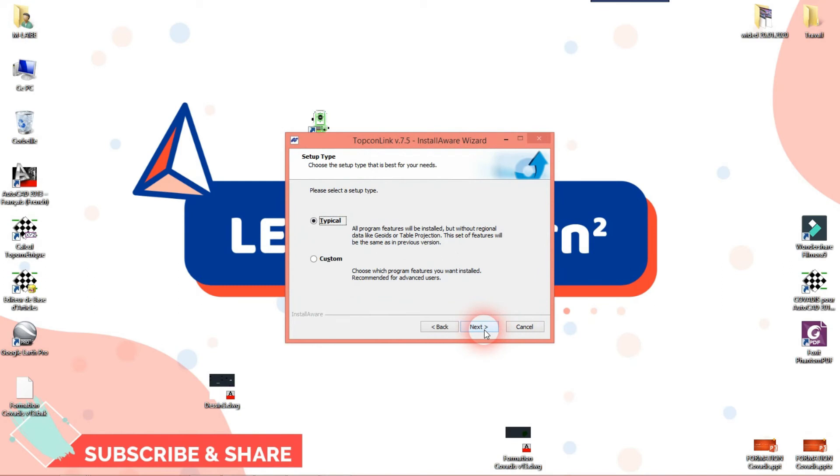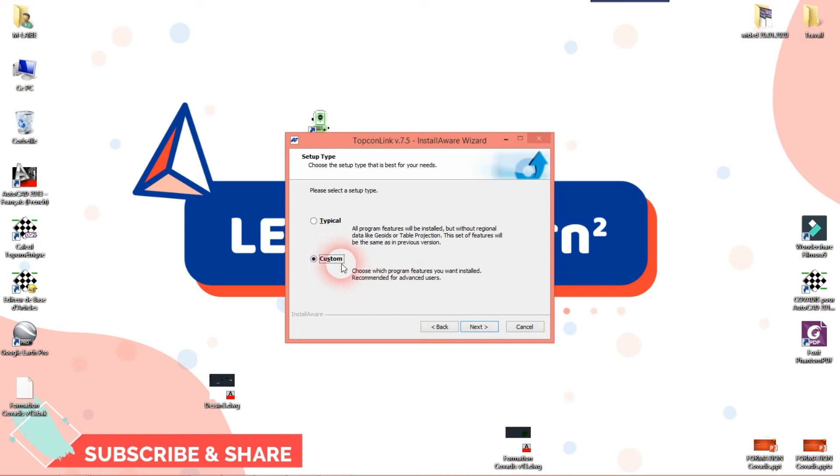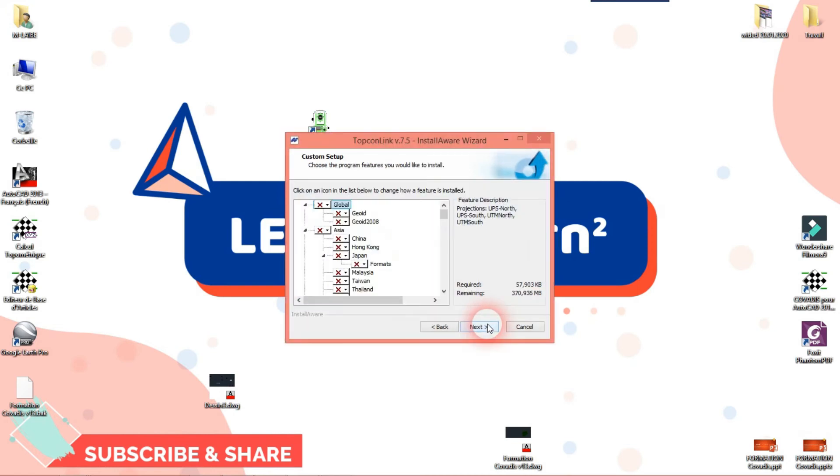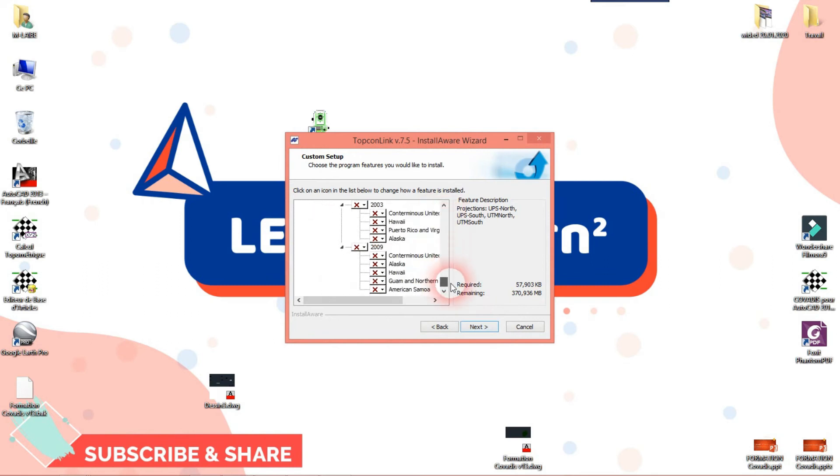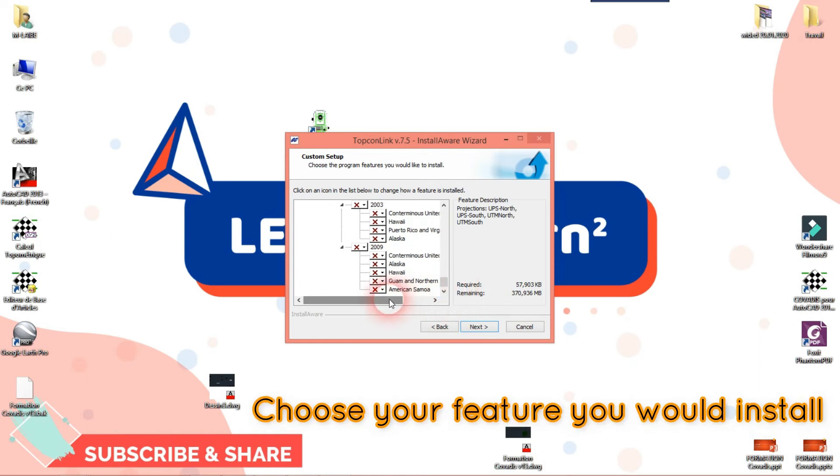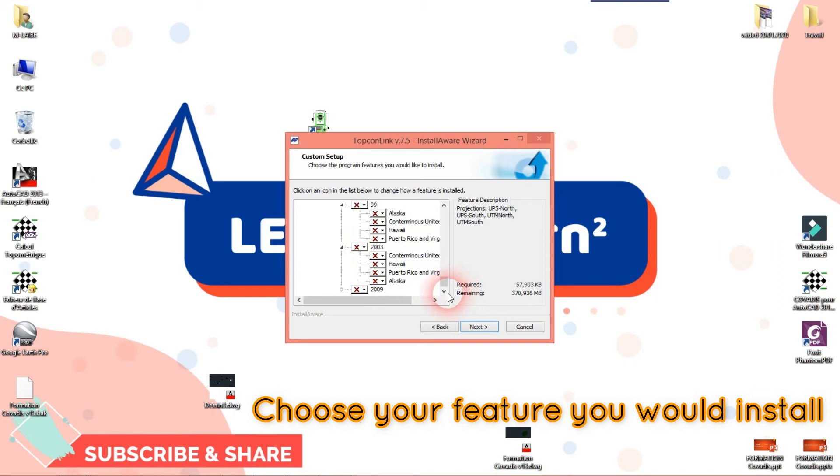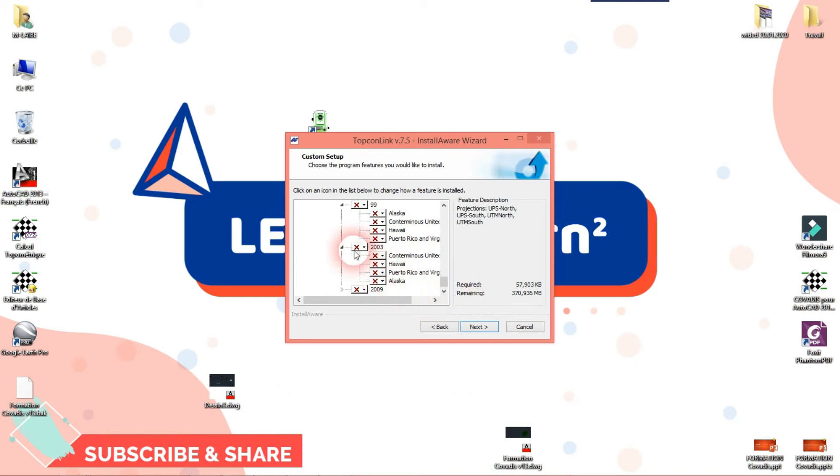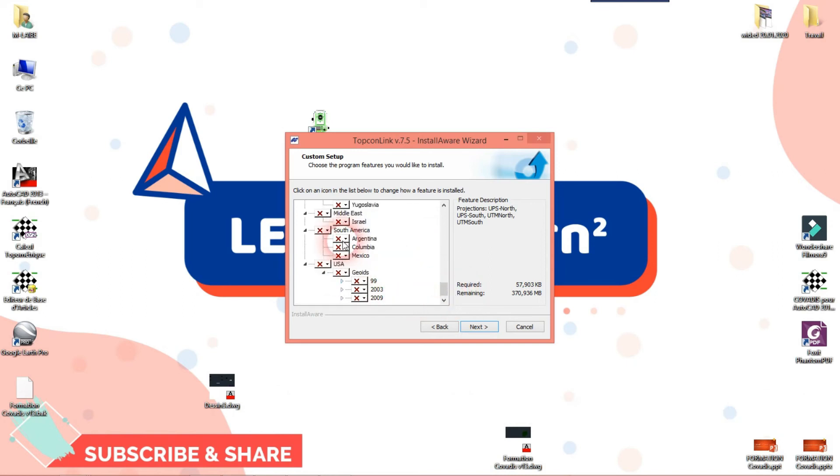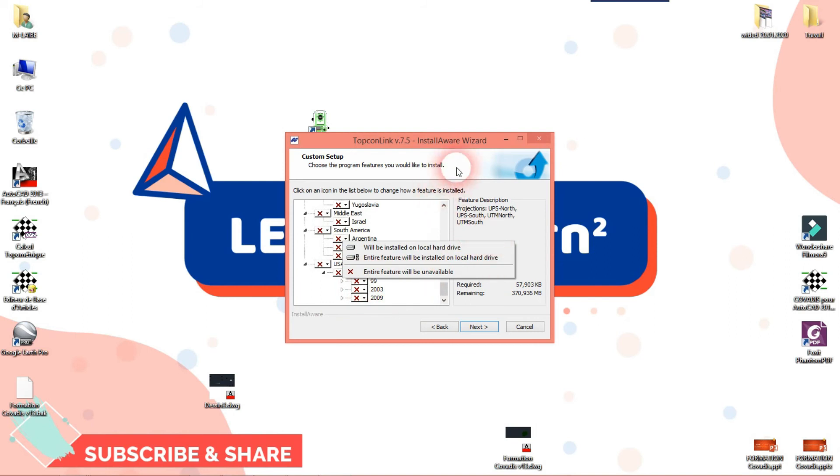Now we have two choices: custom or typical choice. As you like, you choose one of this. Okay. This is what we have. You have just to check your country or your destination or localization, is the same thing. So we click here.